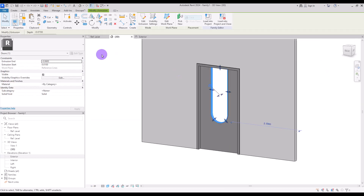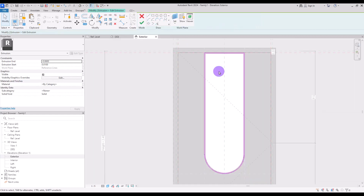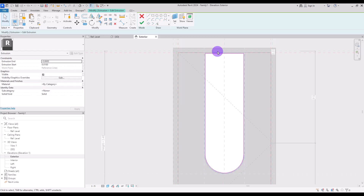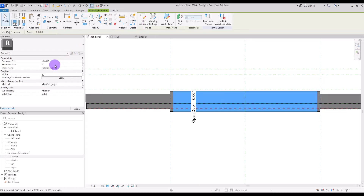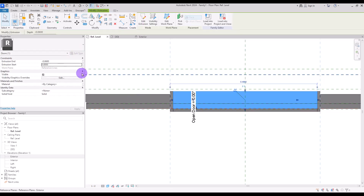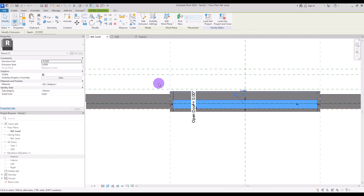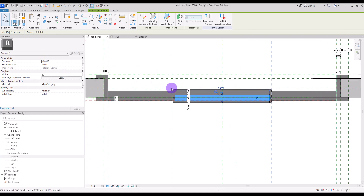For the last time, copy it on itself and go to its Edit Extrusion — this is the glass, so we are going to delete the outer loop. Hit Finish, then go to Ref Level. I'm going to change this one to zero and this one to about 3 centimeters.